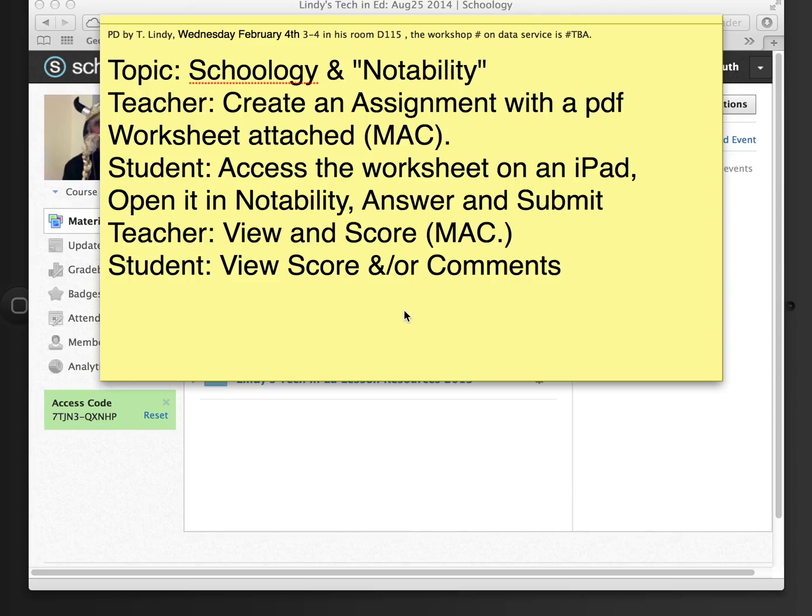As the teacher, I'm going to create an assignment and attach a PDF worksheet. We're going to look at how the student accesses the worksheet on the iPad, opens it in Notability, answers and submits it. And then as the teacher, we're going to view and score it on the Mac, and then the student's going to look at the comments.